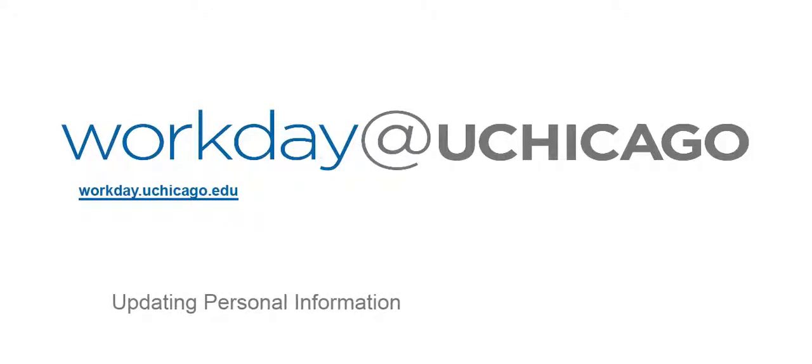Welcome to this Workday at UChicago training video on updating personal information.